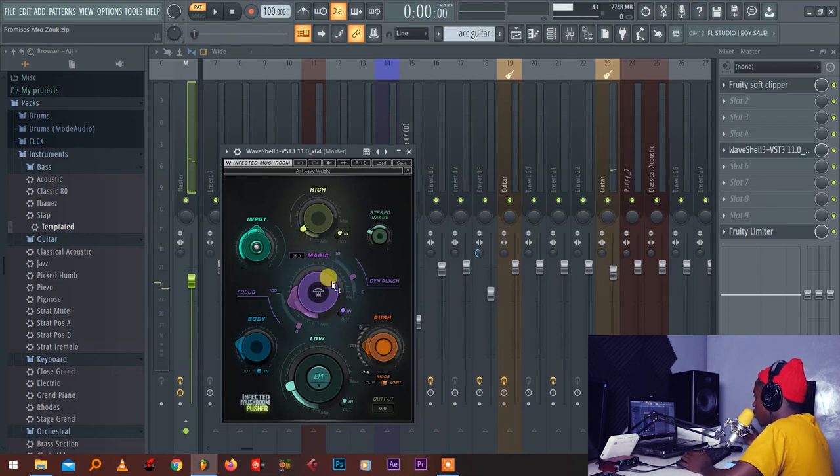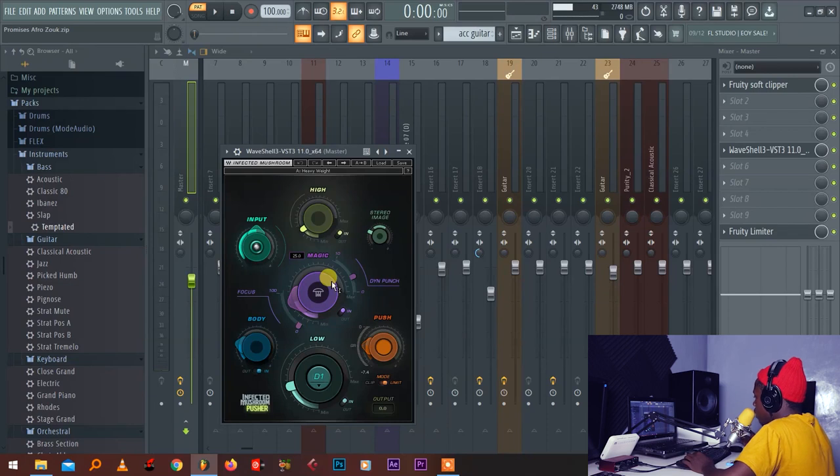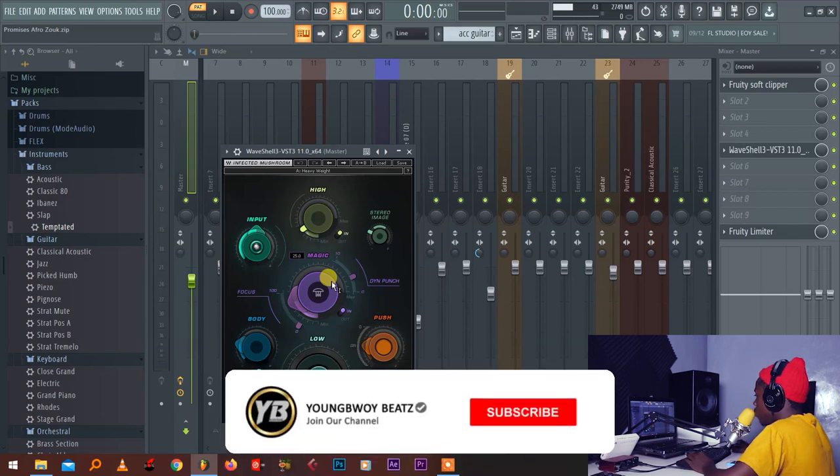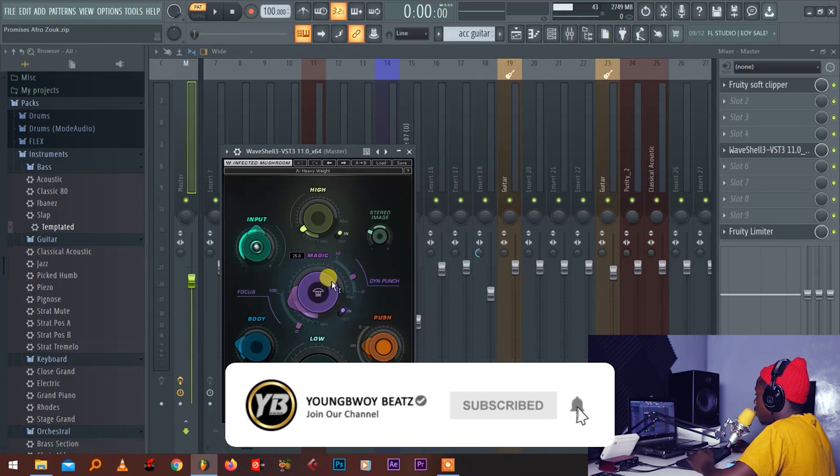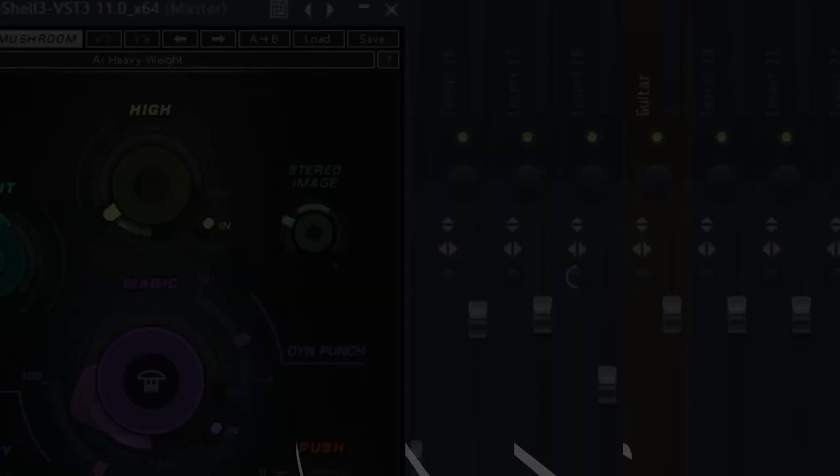So guys, that's how to mix and master Afrobeats in FL Studio. See you again next time. Don't forget to like, subscribe and comment.